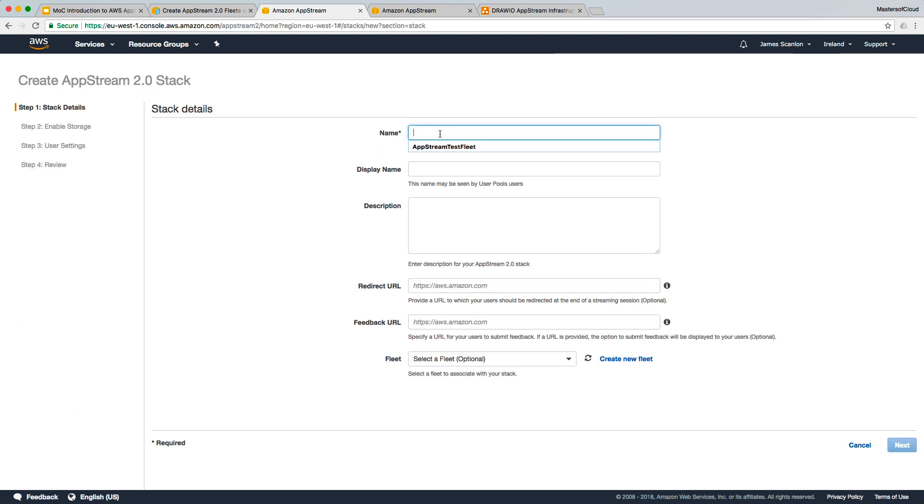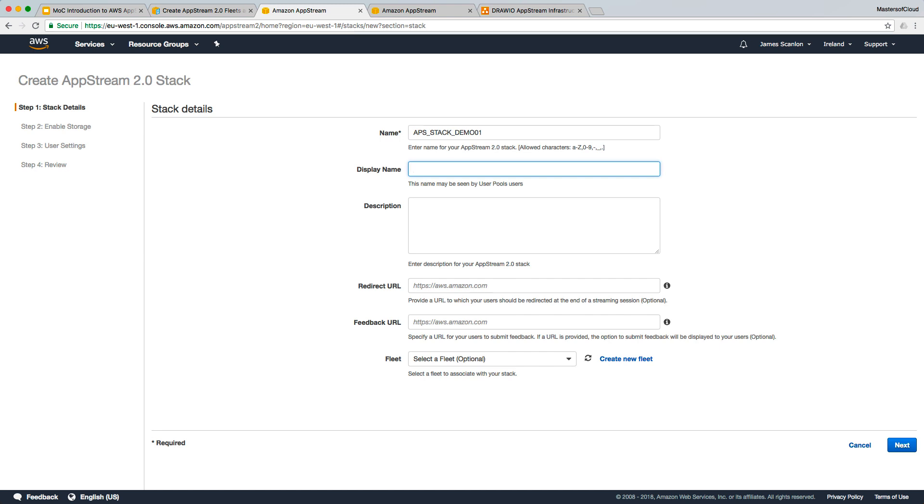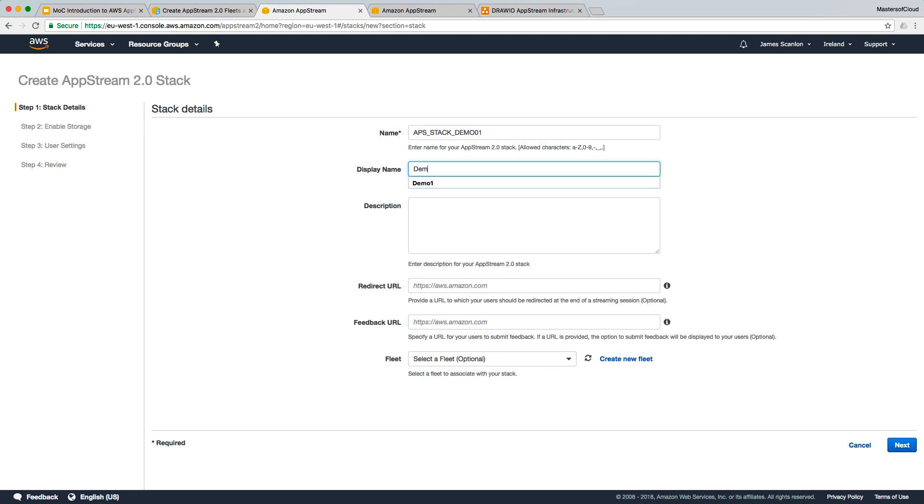I'm going to give you the name of APS_stack_demo01. The display name is what users will see, so it usually needs to be something fairly obvious. It depends on the apps and resources you're publishing. You could have office apps, it could be finance apps. In this example I'm just simply going to put demo apps one.